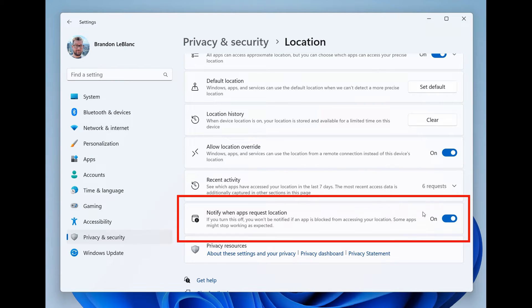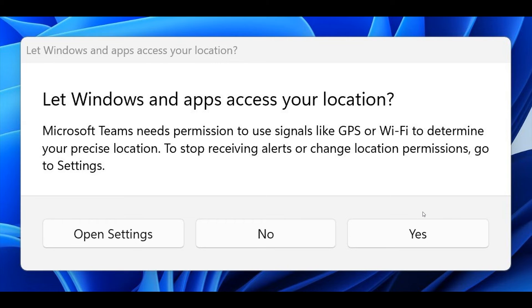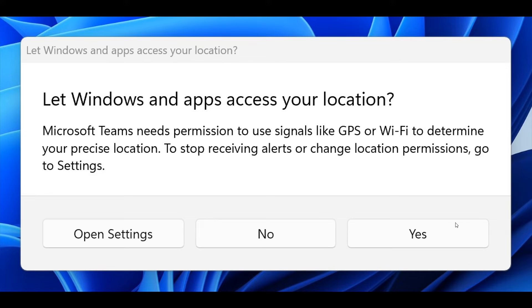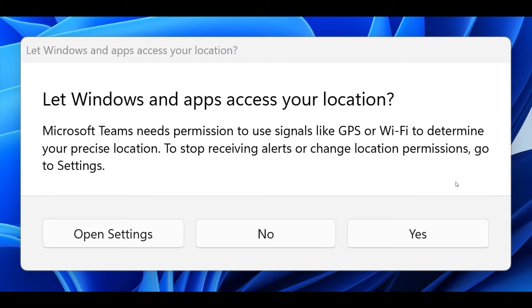And if we head to the next, to simplify this process of sharing your location with trusted apps, they've also added a new prompt that will appear the first time an app attempts to access your location or Wi-Fi information. And this prompt will enable location services and allow the app to access your location, as we can see from the screenshot provided.